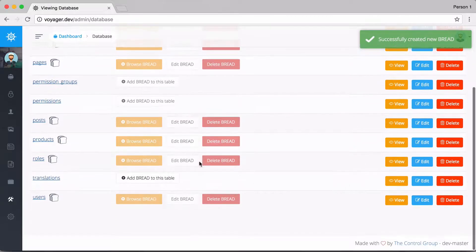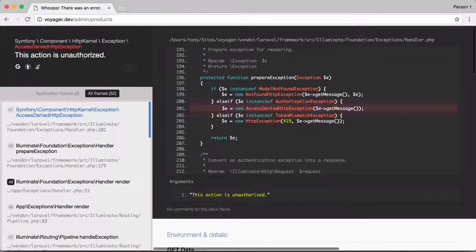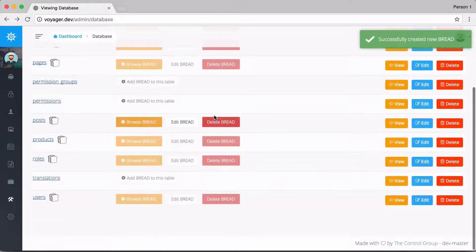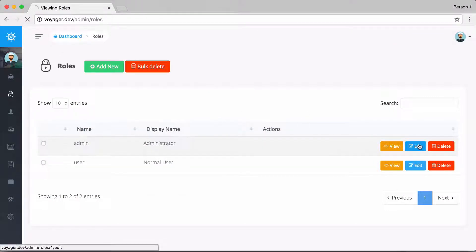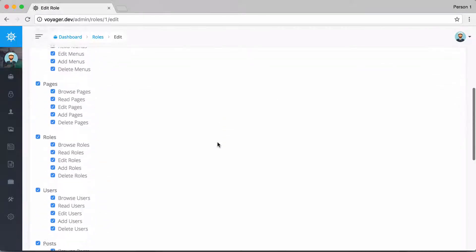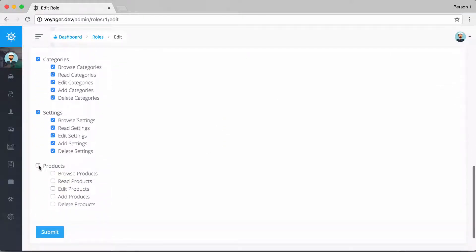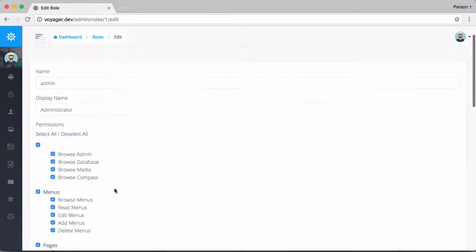Now that we've created the BREAD, going down we can see the products and click to browse. We get 'This action is unauthorized' because by default, when you generate permissions, you need to assign them to the user role. Since I'm an admin user, I'll click edit and scroll down to check browse, read, edit, add, and delete for products for any admin user.